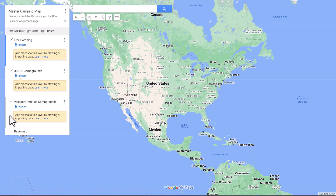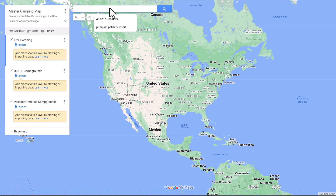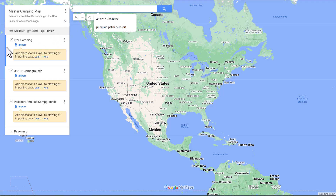Why that's important is if you add a location — which we're going to do right now for each one of these — that's where it's going to put it. You can change what layer the pins are on at any time, but initially it's going to put the pin where the blue highlight is. Now let's add our first camping location under Free Camping.